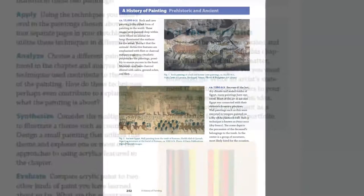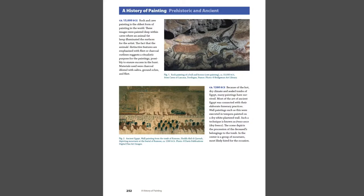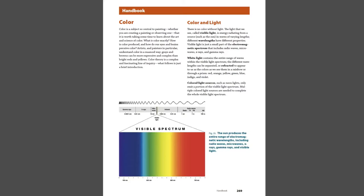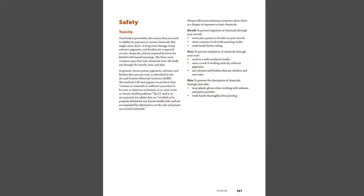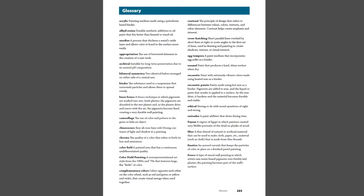We'll complete our walkthrough of the student book by looking at the resources section at the end of the book. First, the History of Painting offers students a visual journey through time, with examples of important world artworks from many cultures and explanations of their historical context. Next, the illustrated handbook provides background information on painting's fundamental concepts, explains its tools and materials, and offers approaches to painting setups, safety, storage, and display. The glossary provides clear definitions for all keywords that appear in boldface within the text.